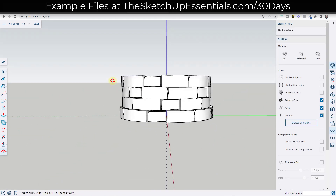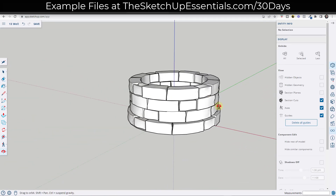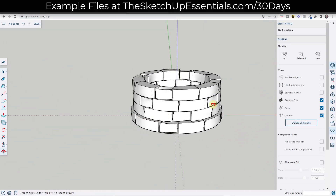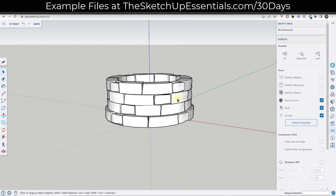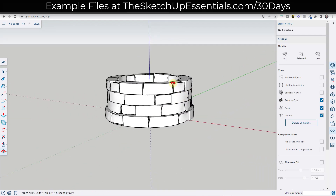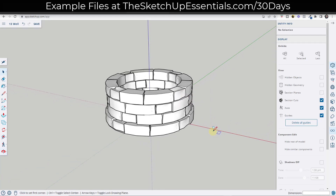Now if you look at this, we've got this well that's completely non-uniform and organic looking inside of SketchUp. From here we can do a lot of different things.